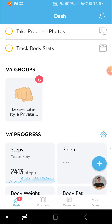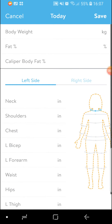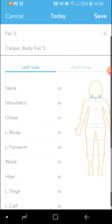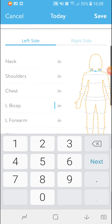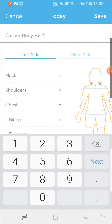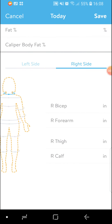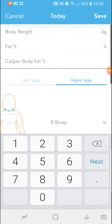You can also use the plus button to add in your circumference measurements by choosing body stats. When you go to body stats, you'll notice that there's a left side and a right side, and we've gone through exactly which circumference measurements you need to take and which ones to add. So you'd simply add the left bicep, then the left thigh, then hip and waist, and then do the same on the right side with the bicep and the right thigh.